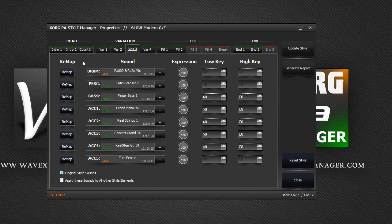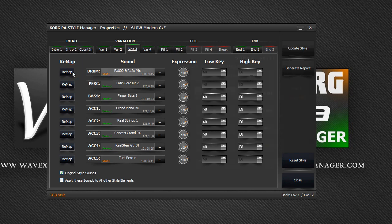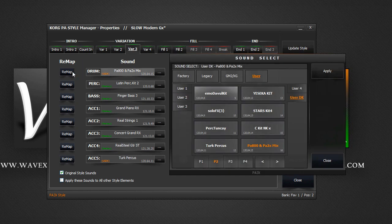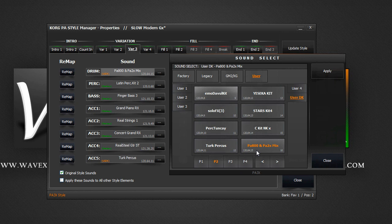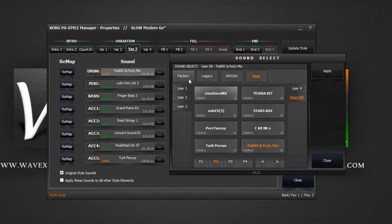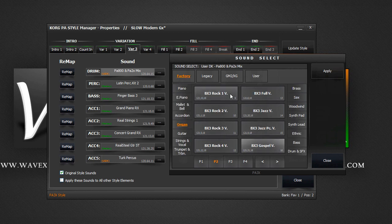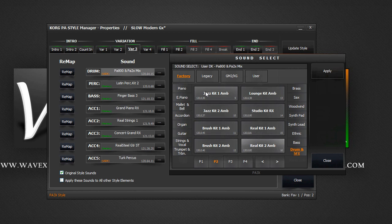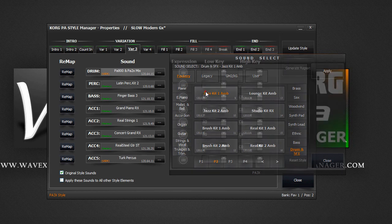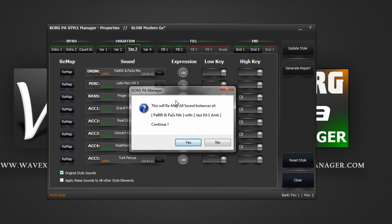Let's see how it works. Clicking on the Remap button will bring the usual sound select window. So what we're doing is, all instances of our current sound here will be replaced with a new sound that you select. Let's choose a new drum kit. Double click to select the sound.